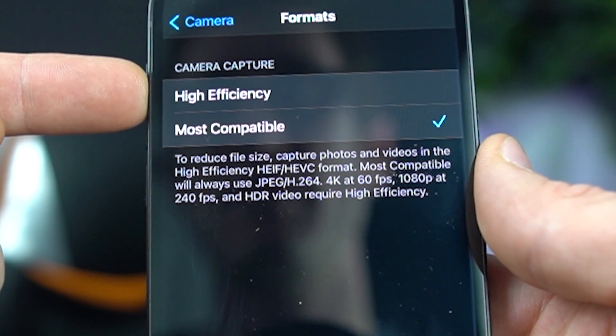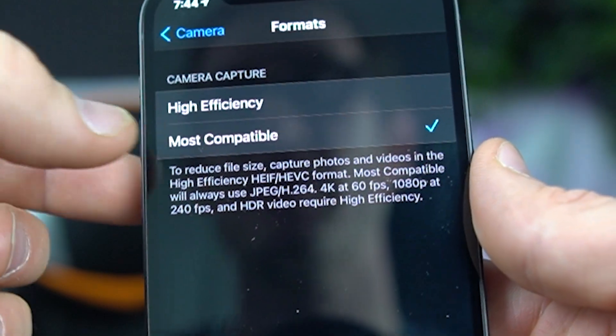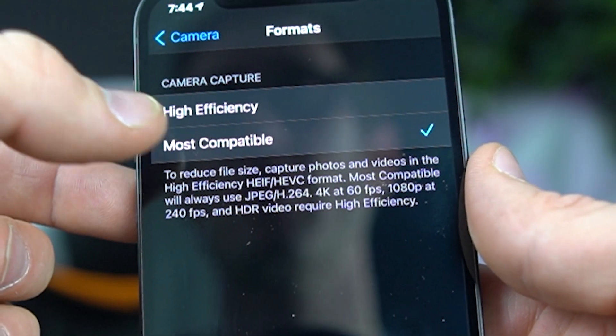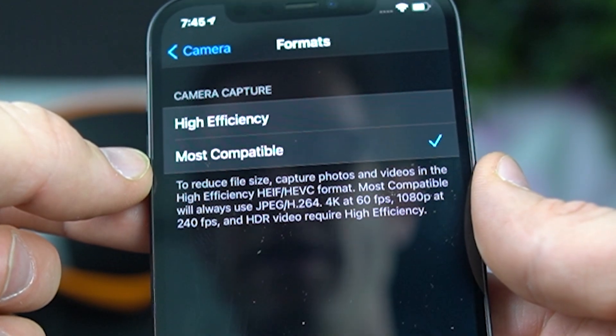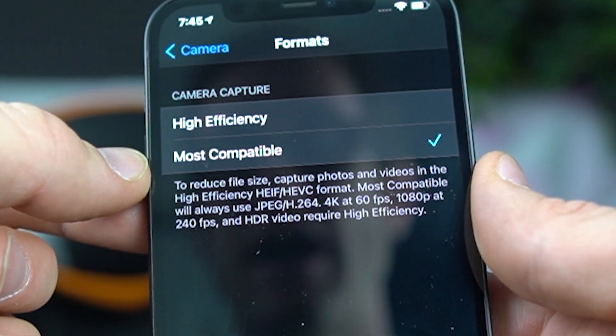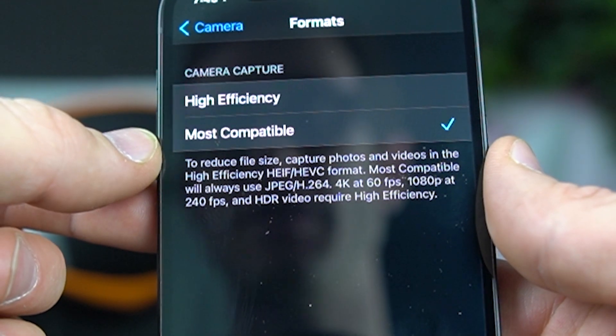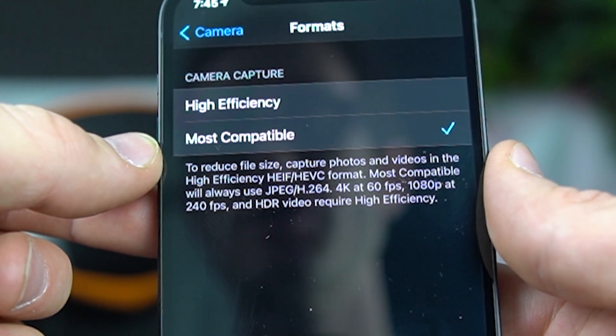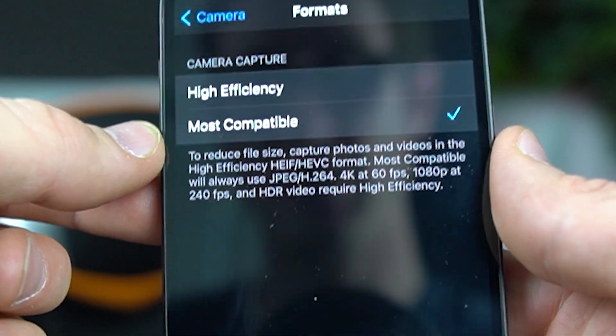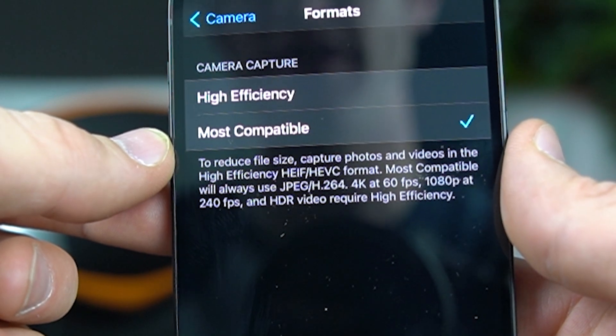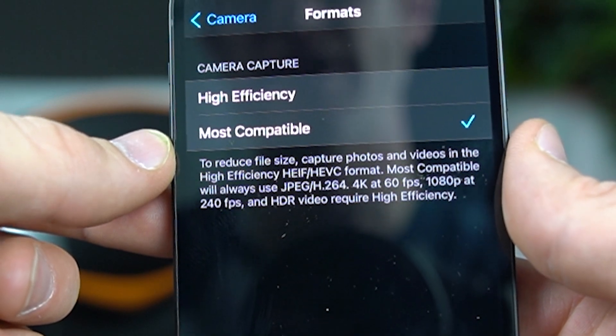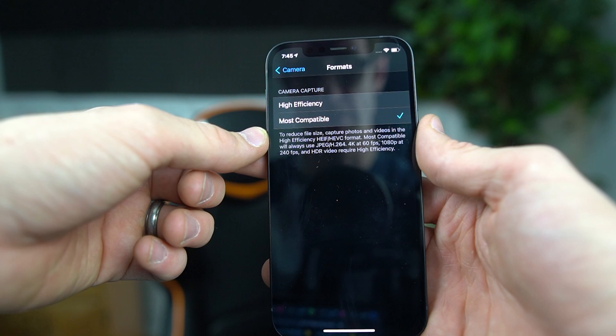But I turn it to most compatible because it turns your pictures into this weird HEIF format instead of JPEG. And then it changes all of your video into this HEVC format instead of H.264.